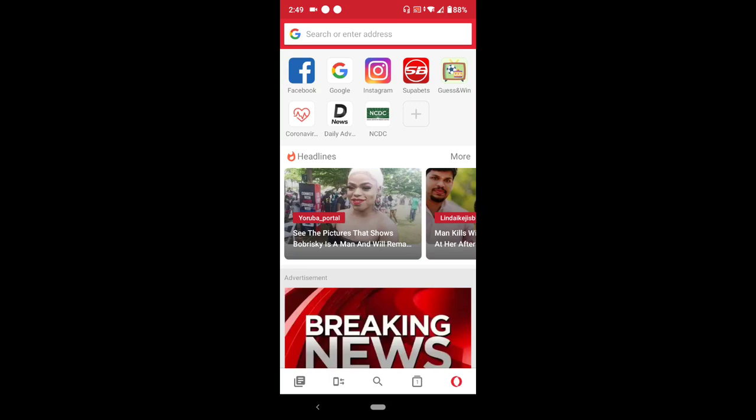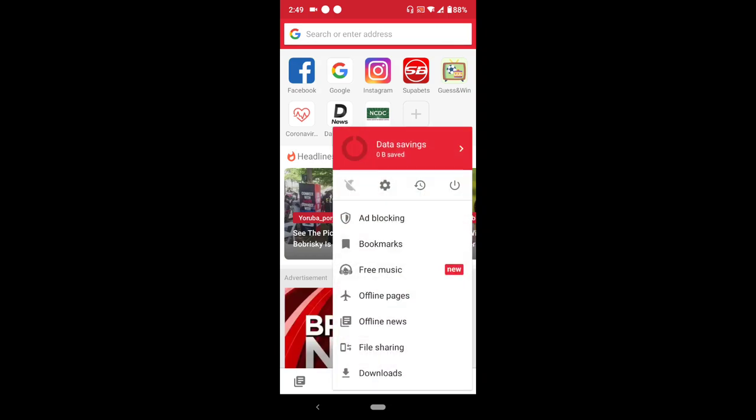After launching Opera Mini browser, at the lower right hand corner you will see the Opera logo. Press the Opera logo and this will come out. On the top you will see the second option.